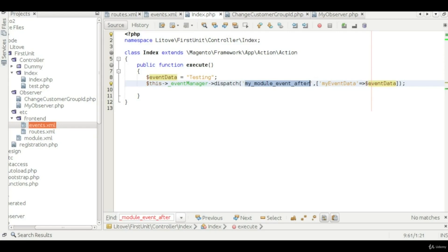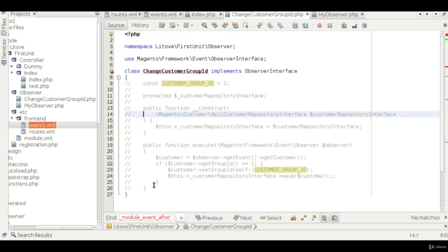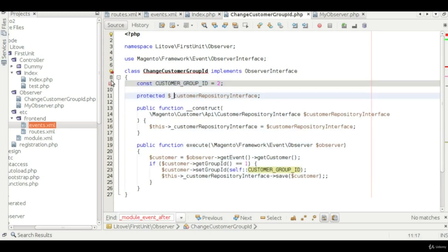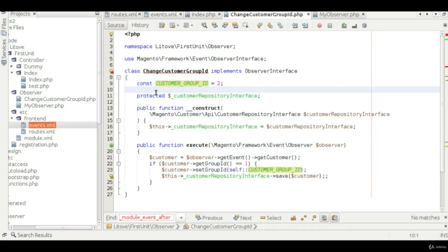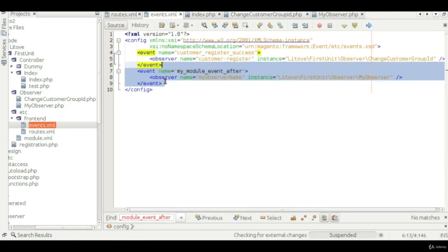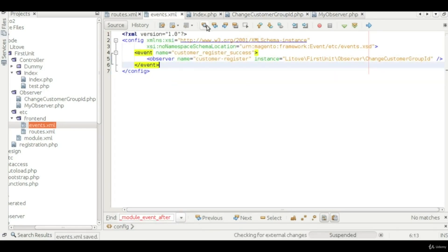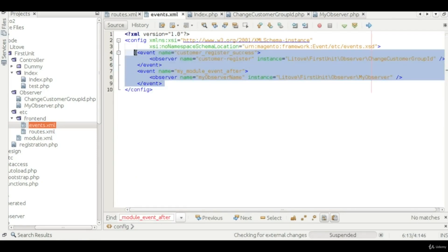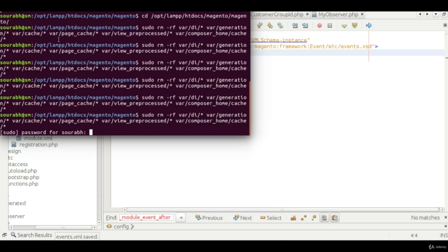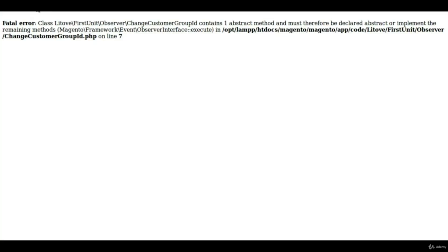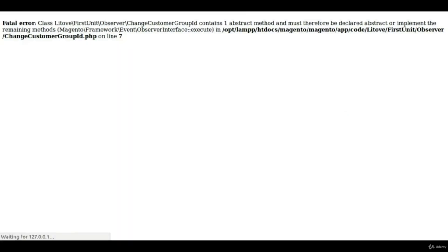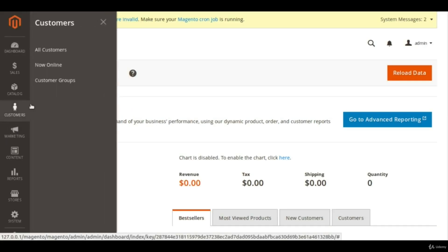The issue was I was creating the observer and had commented out some code, which was causing the error. I'm removing that code now. Once fixed, let me go to the customers section.